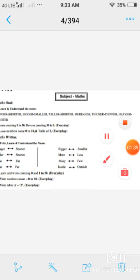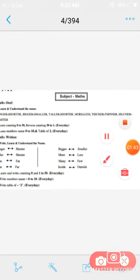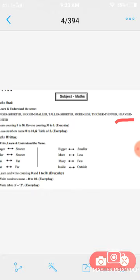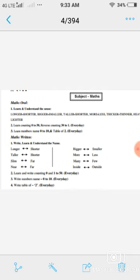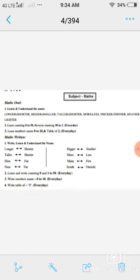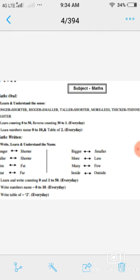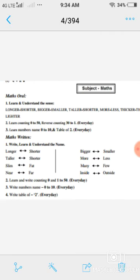उसके बाद next है — heavier-lighter (भारी और हलका). यह आपको daily learn करना है। Next question: learn counting 0 to 50 — second question भी यही है, learn counting 0 to 50. आपको daily learn करना है ज़ीरो से 50 तक counting। Okay, next है reverse counting 30 to 1 every day।